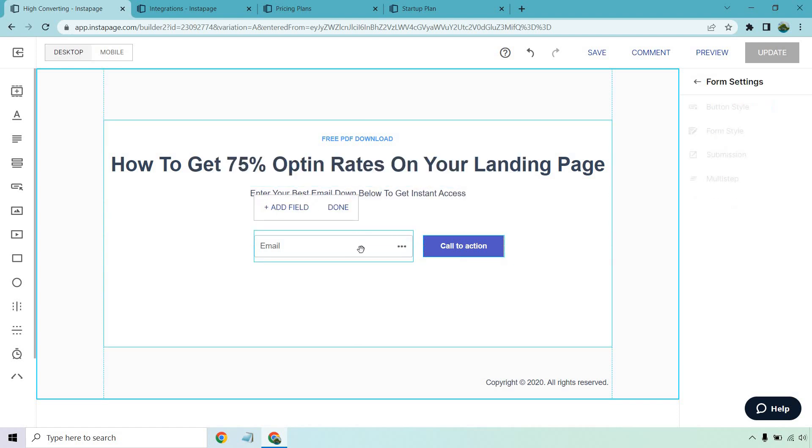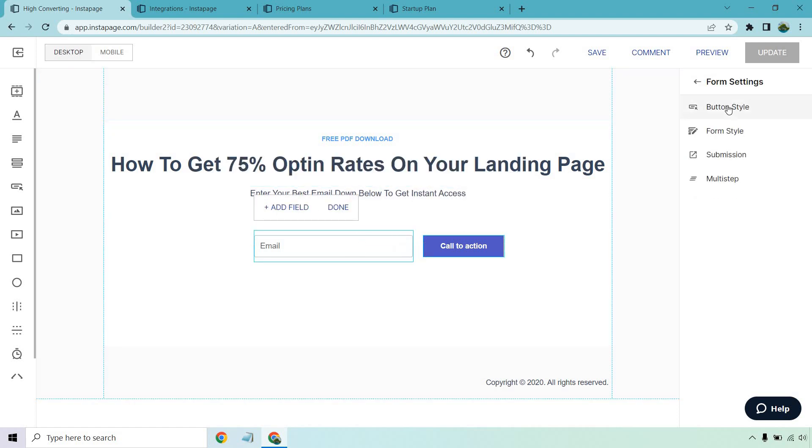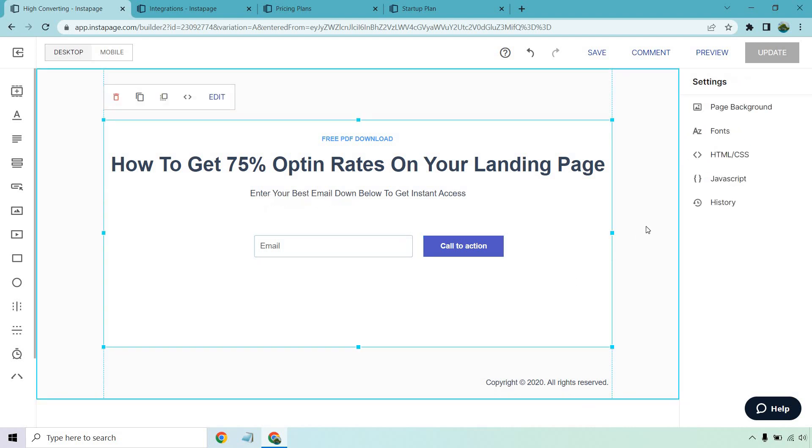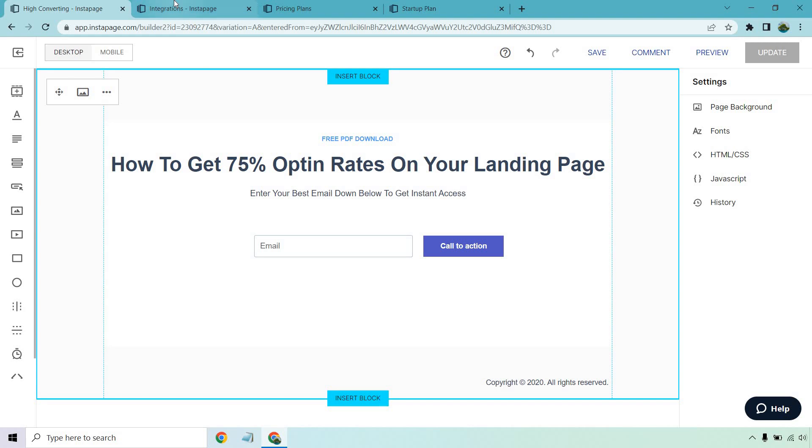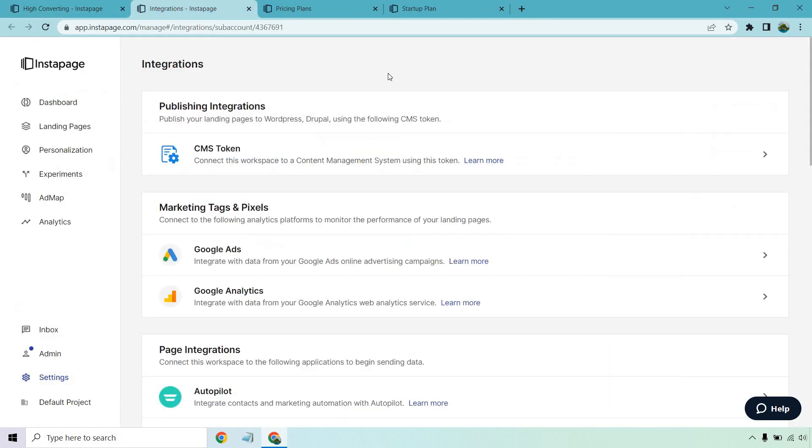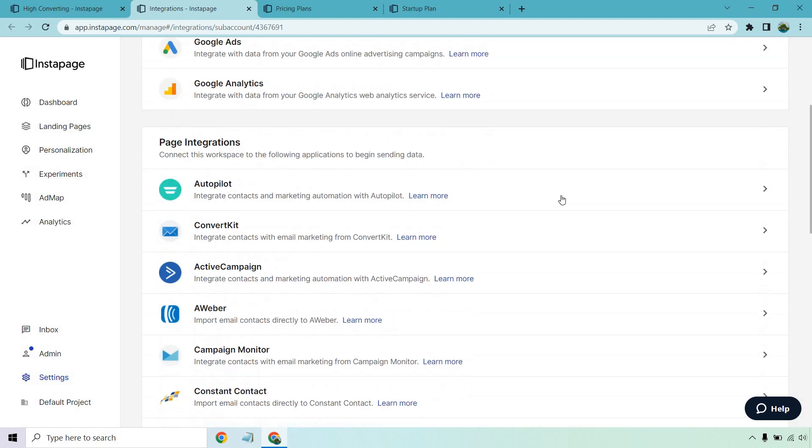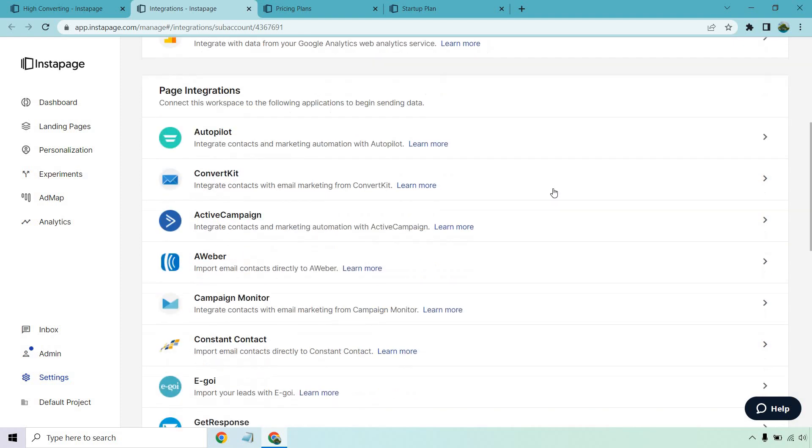Email would go there. Of course we can edit this if we want. There's going to be some button styles, the form styles, submission and of course multi-step. There is going to be an integration section which I have open right here for you. Aside from publishing and marketing tags and pixels there's also spot for like a Facebook pixel and things like that.